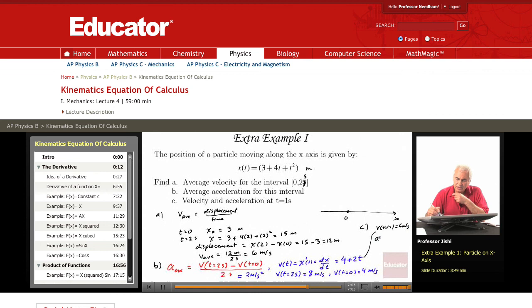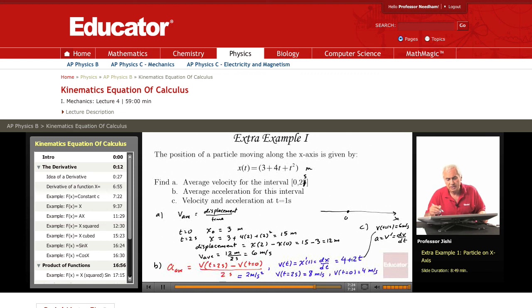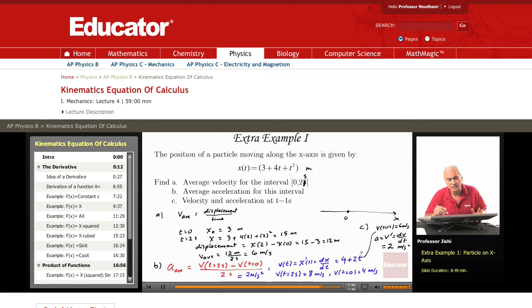The acceleration is the derivative of v with respect to time, dv/dt. The derivative of 4 plus 2t: the derivative of 4 is 0 and the derivative of 2t is just 2. So the acceleration is simply 2 meters per second squared, and it's independent of time — at any time t, the acceleration is constant at 2.